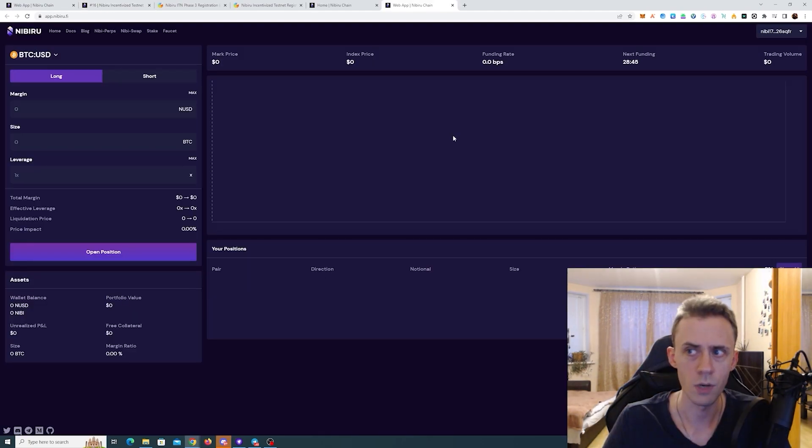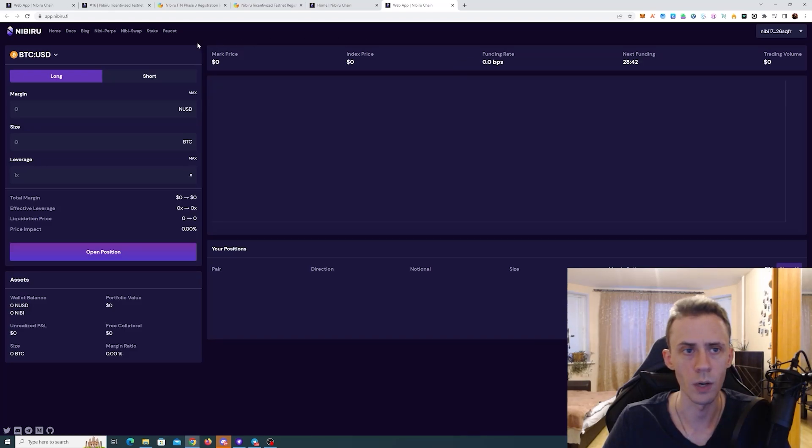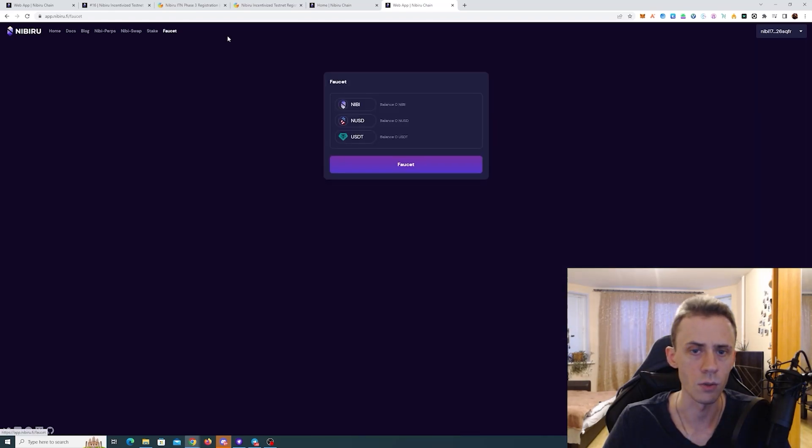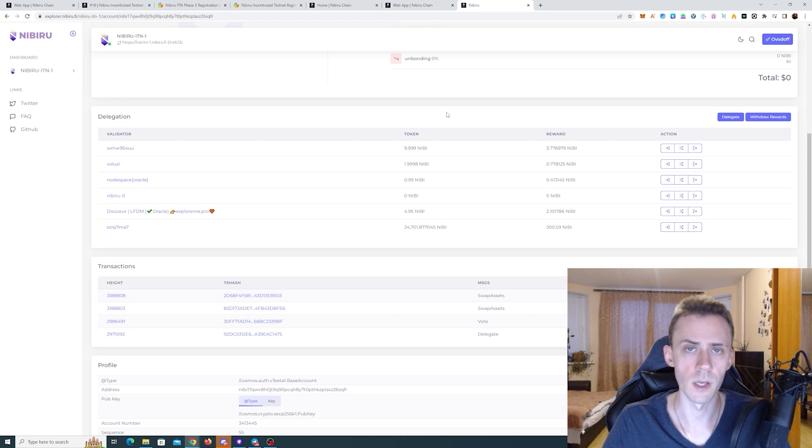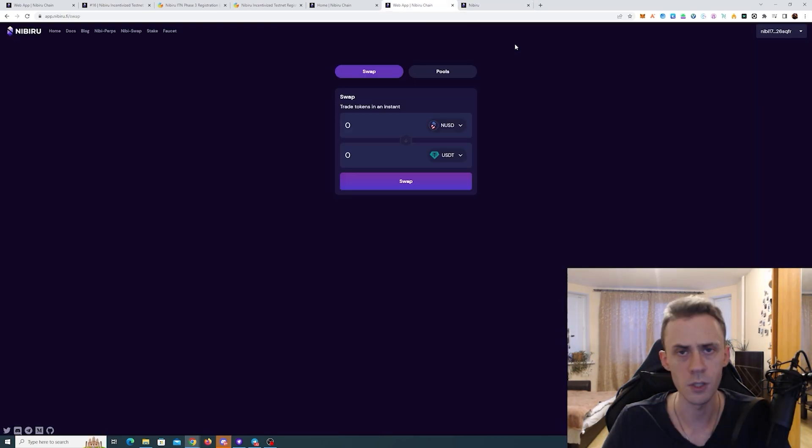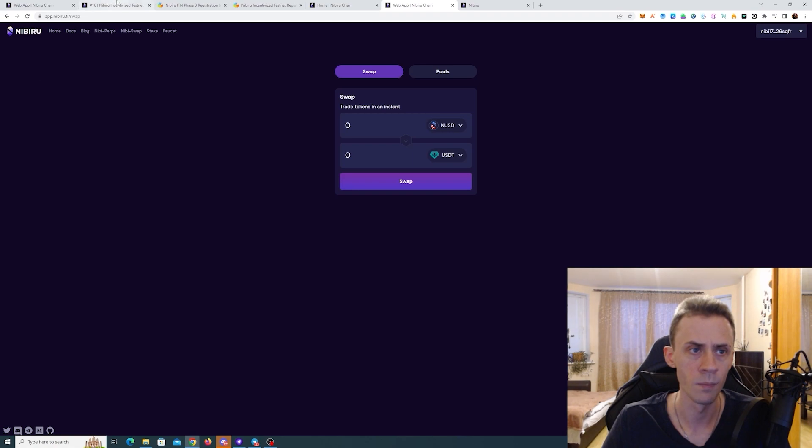Now let's try to do a couple of swaps. First of all, if you don't have the tokens, you can go to faucet and request some tokens and also to check that our transactions were registered. We're going to use the native explorer. So first, let's do some swaps on Nibiru swap.